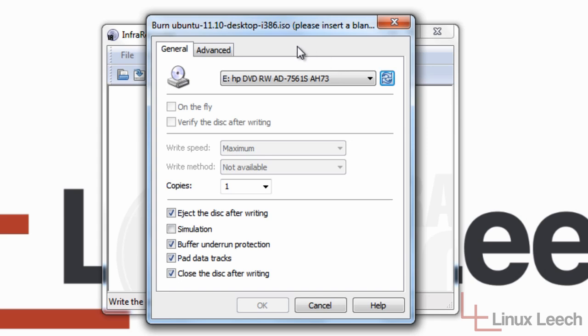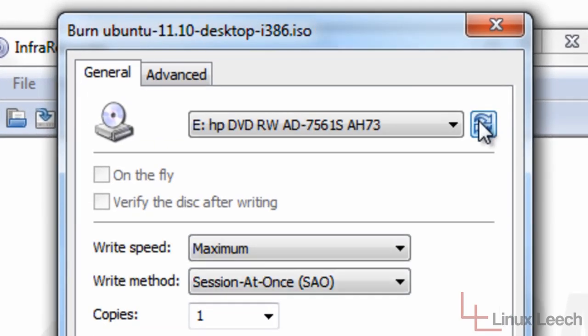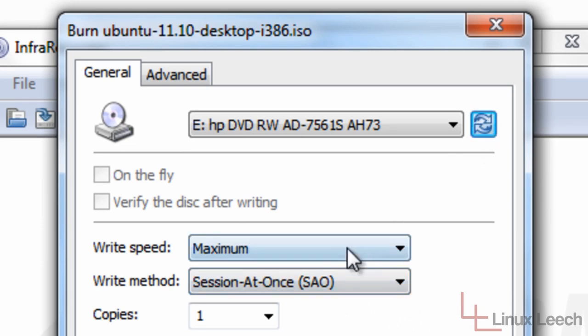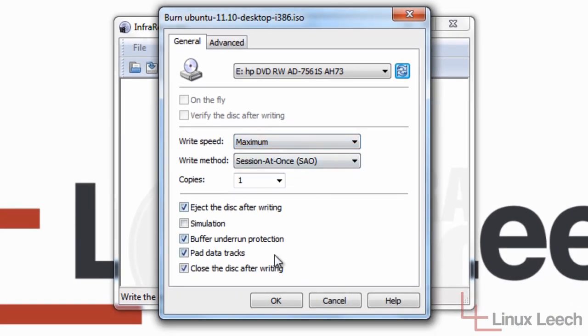And just wait for Infra Recorder to pick that up. It should only really take a few seconds. It doesn't really take that long. And by clicking this refresh, it's detected the disk. So now we can actually start changing some of these settings.